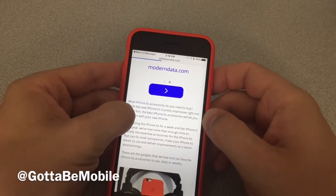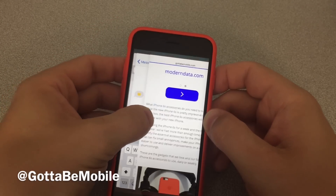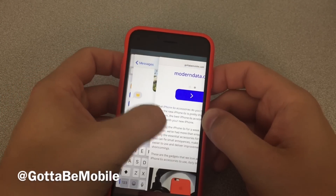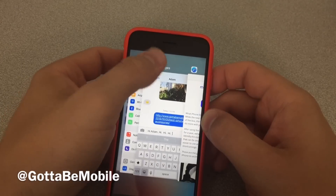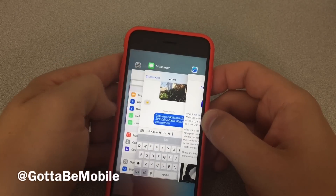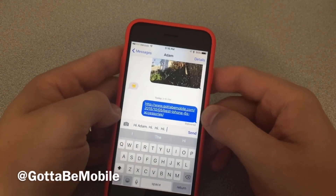Now, if I do a 3D Touch at the edge — put a little pressure and slide over — I can access my multitasking menu.